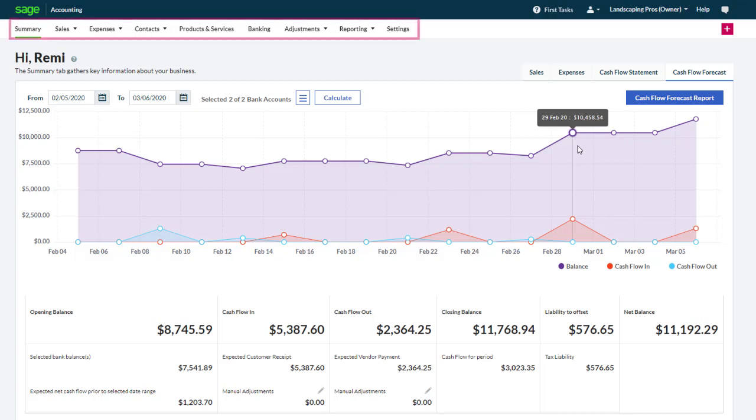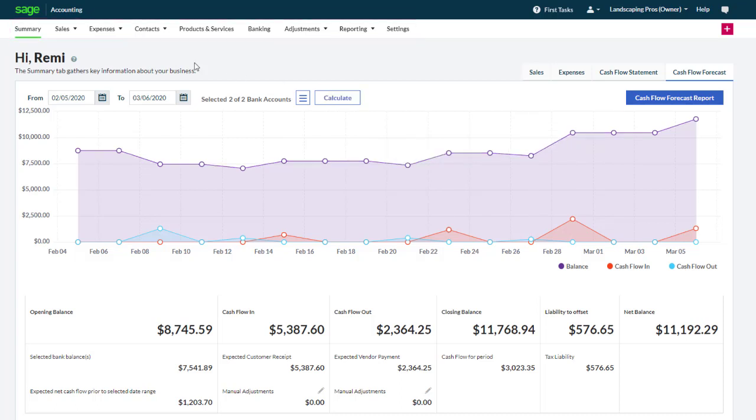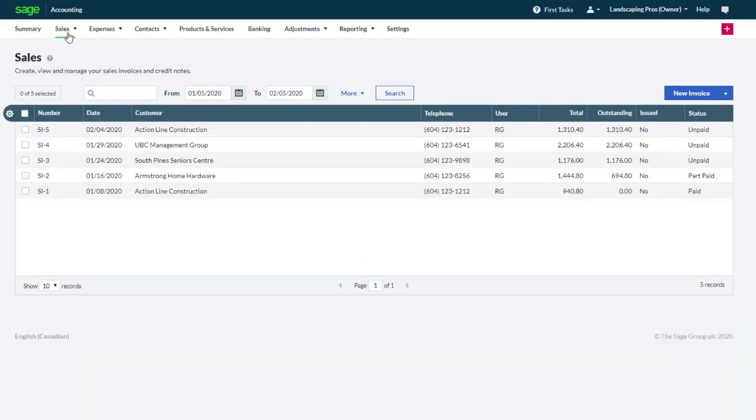The menus that run along the top of the Accounting pages give you access to different features and functionality. From the Sales menu, you can create and manage sales-related transactions, such as quotes, invoices, and credit notes. You can also record customer payments and process credit cards.